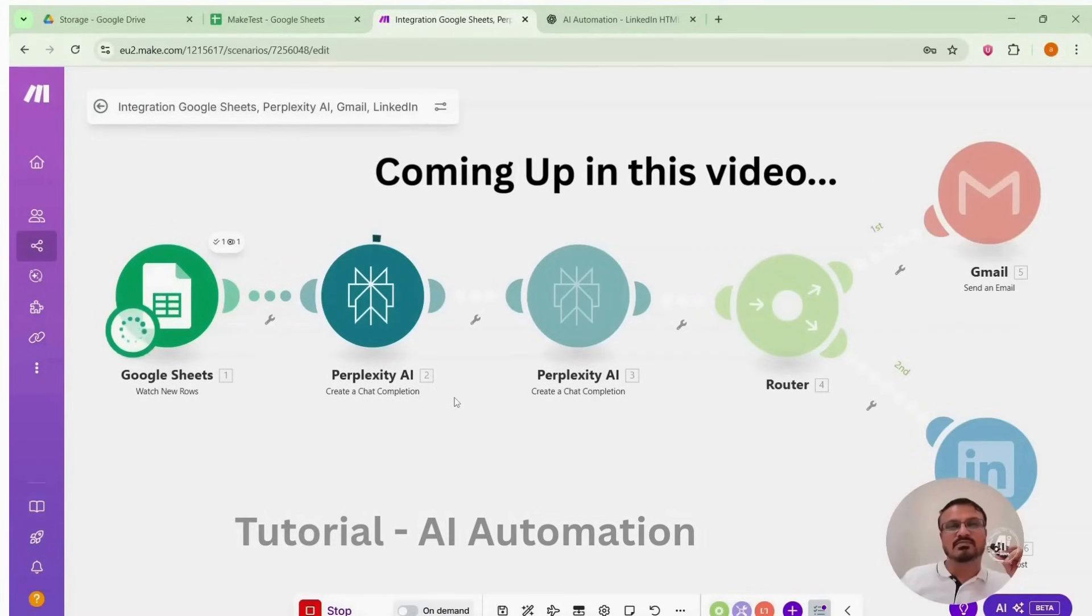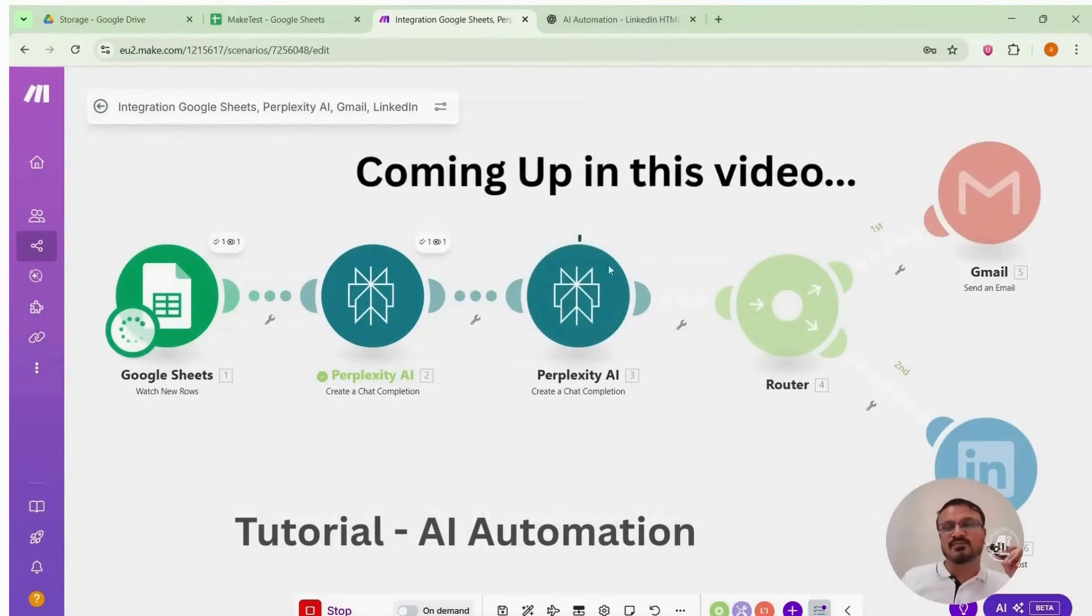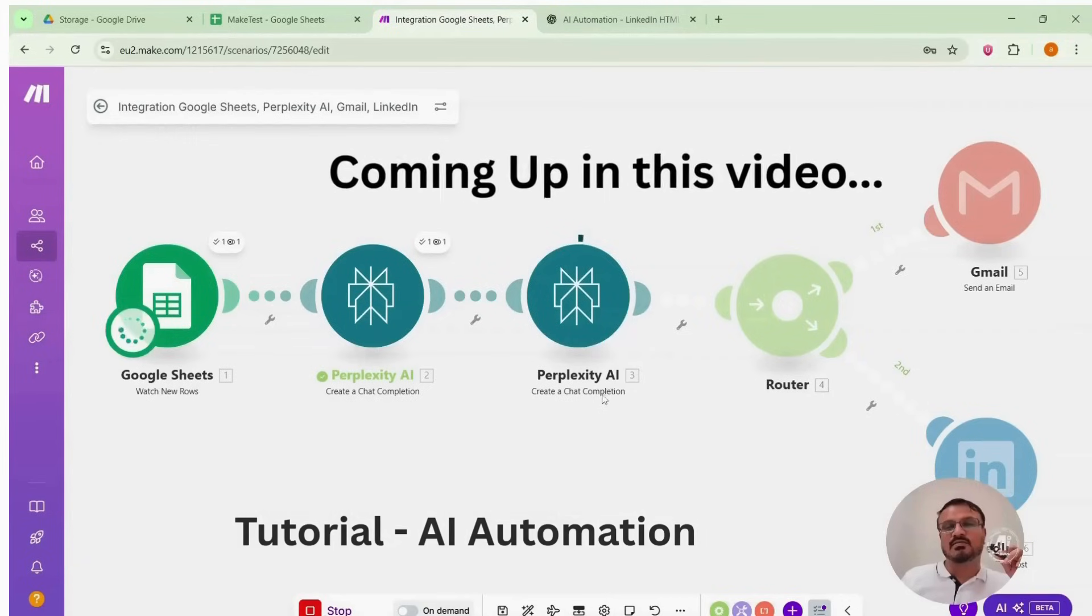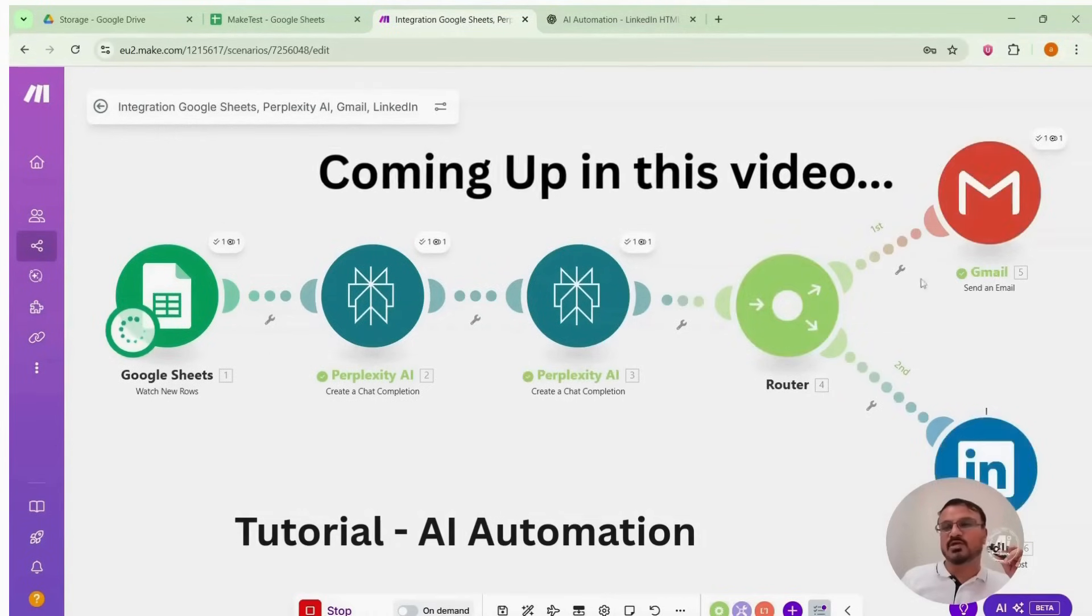Create chat completion. It's creating the post. And it's sent to Gmail and LinkedIn. It was successful.